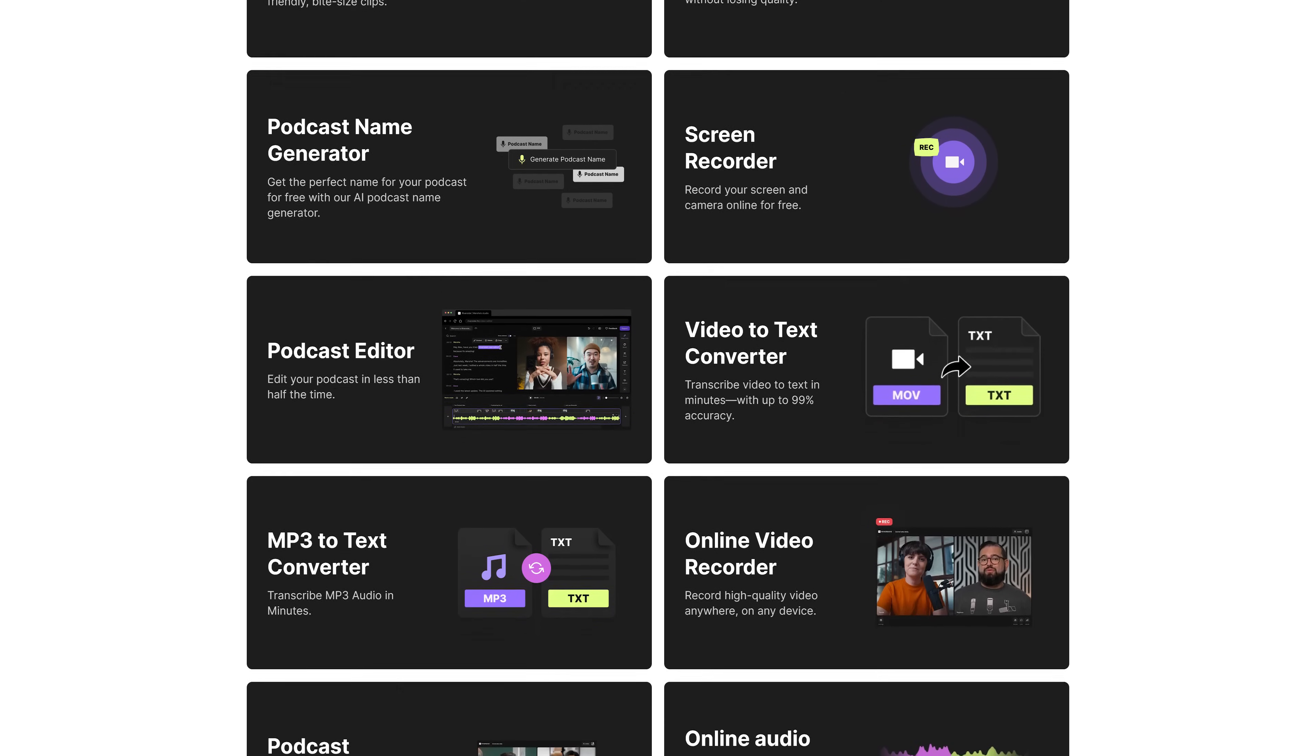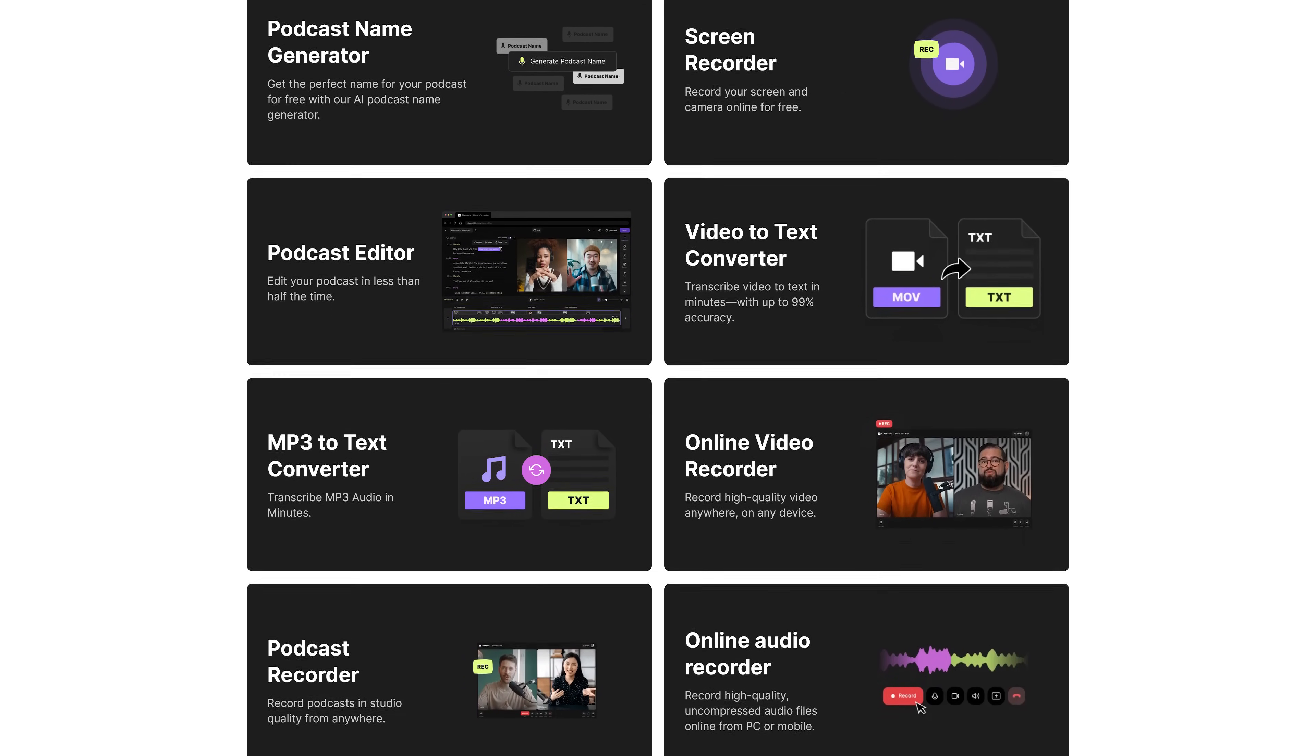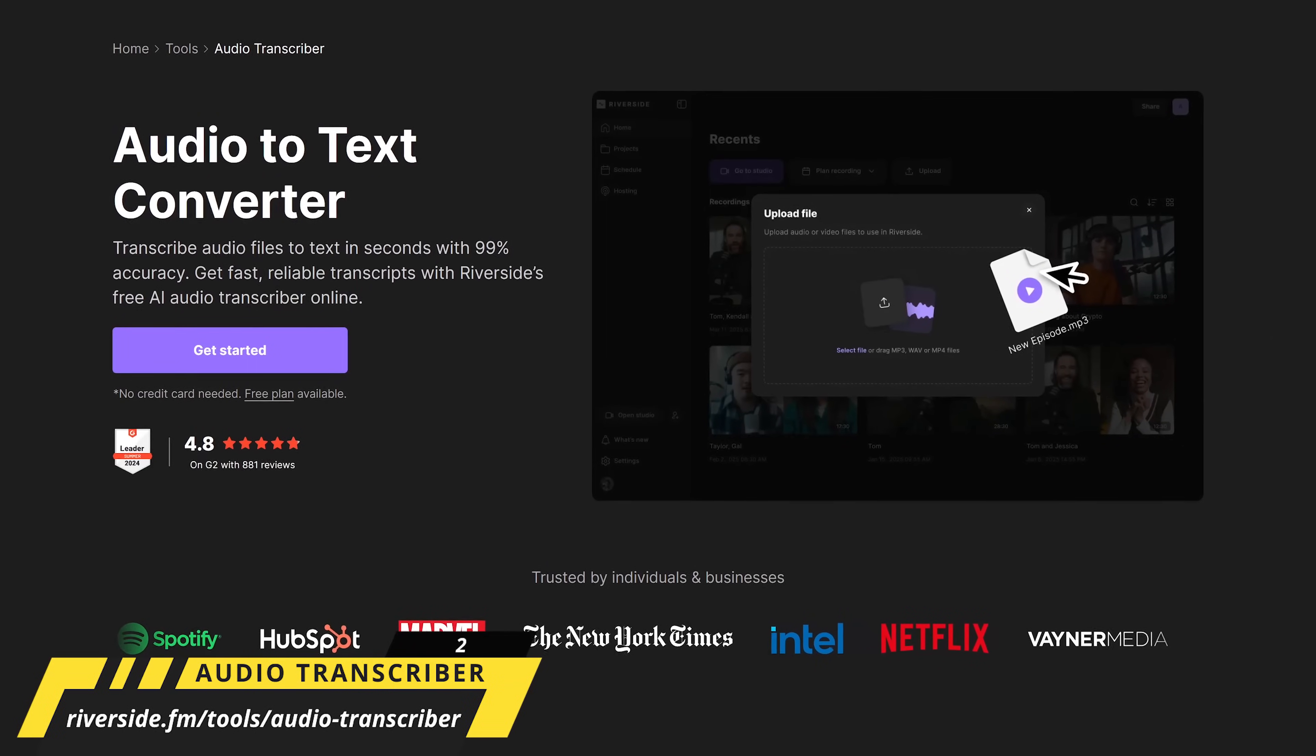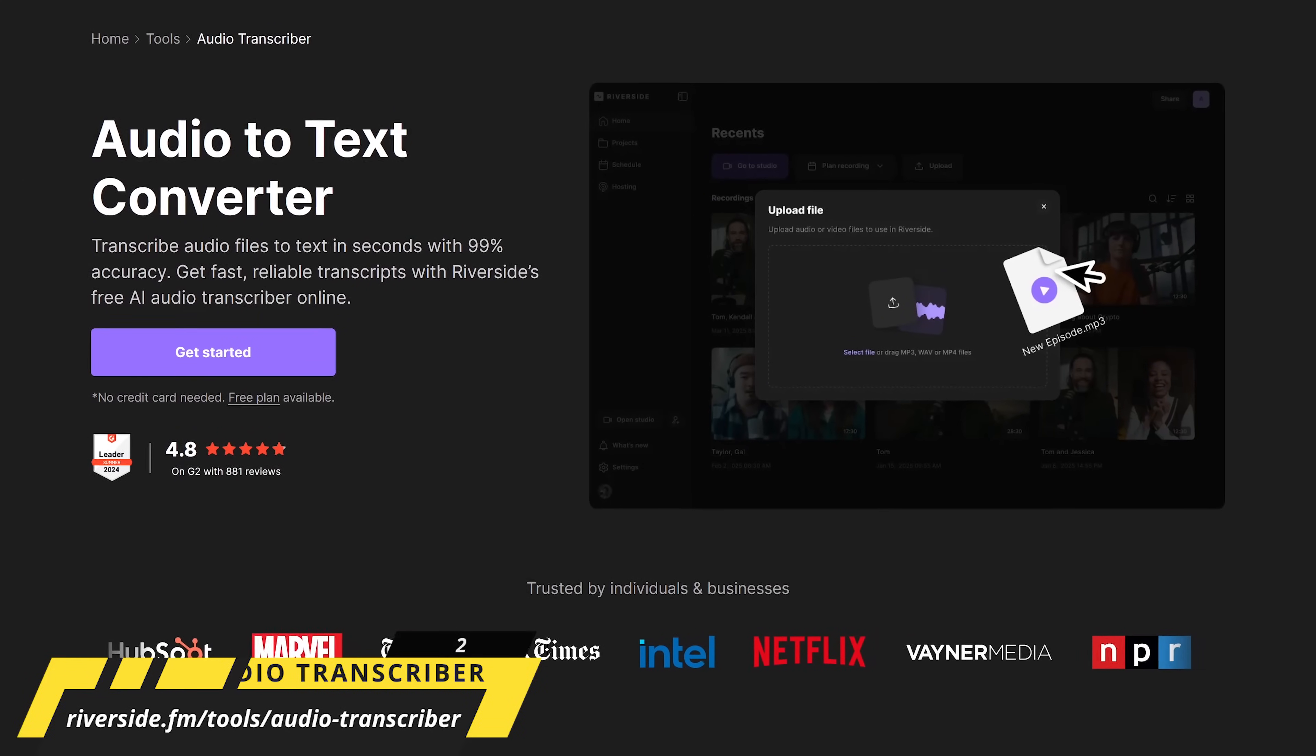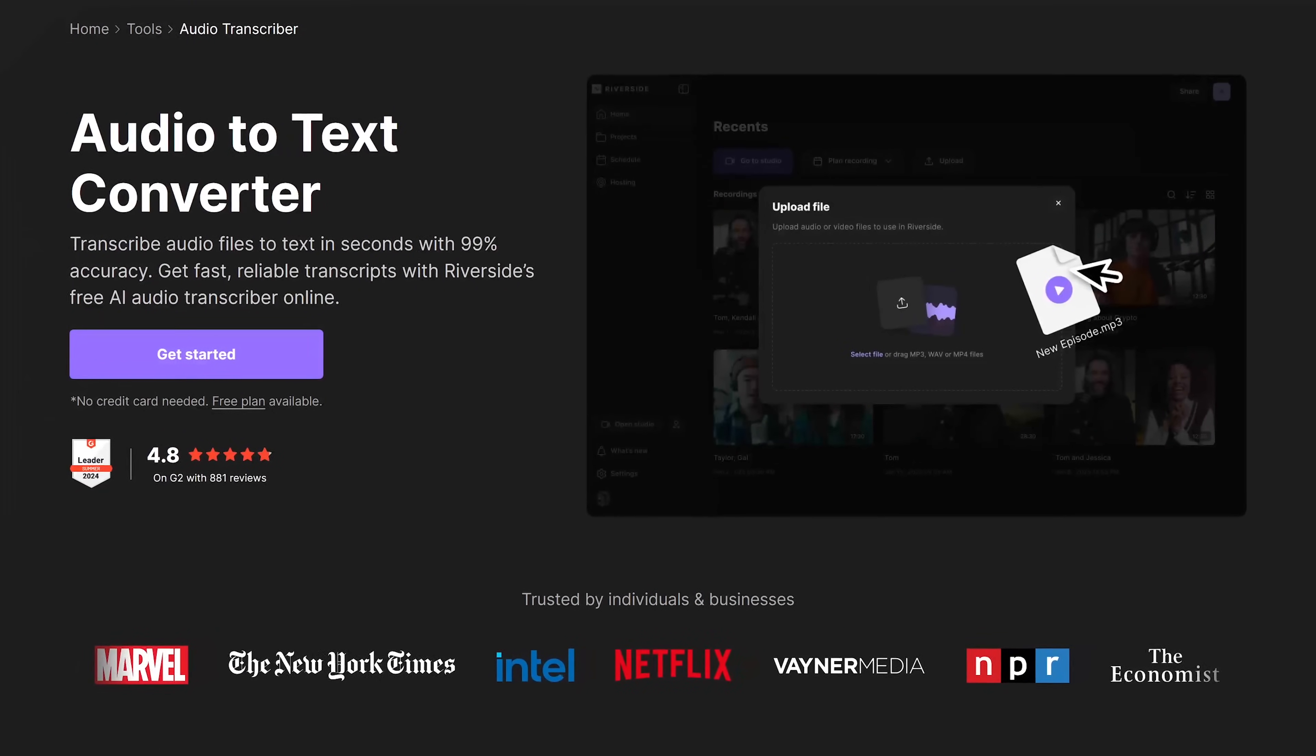They have tools to help with captions and subtitles, video compression, a podcast editor, and many others. The first one I've been using quite a bit lately is their Audio Transcriber. Powered by their free AI Audio Transcriber to create transcriptions you just upload your file and wait for it to complete.